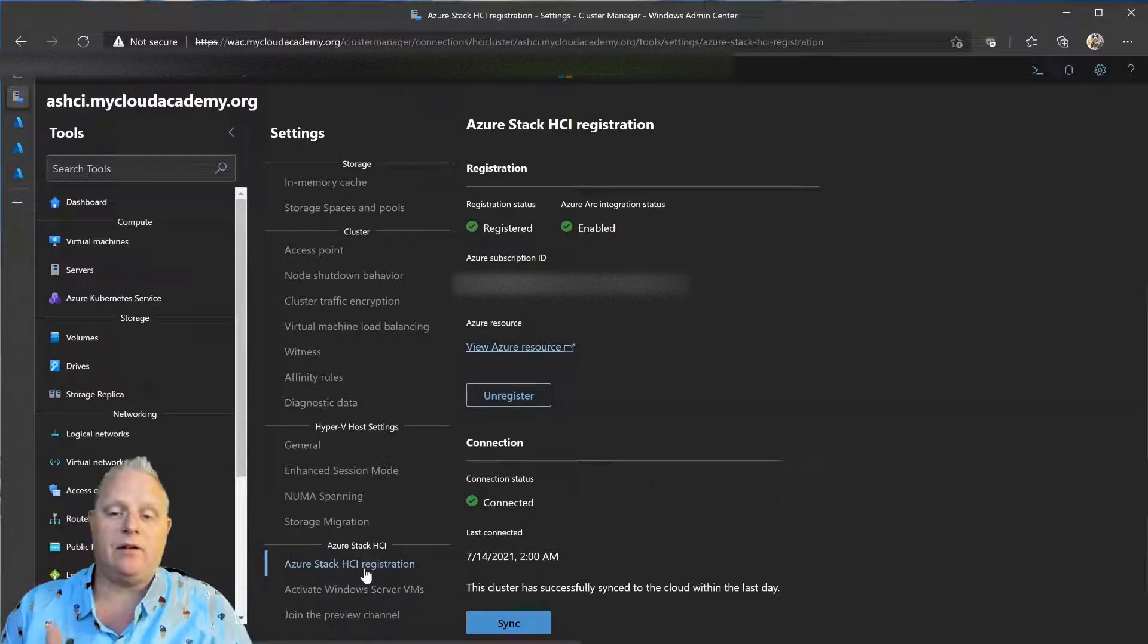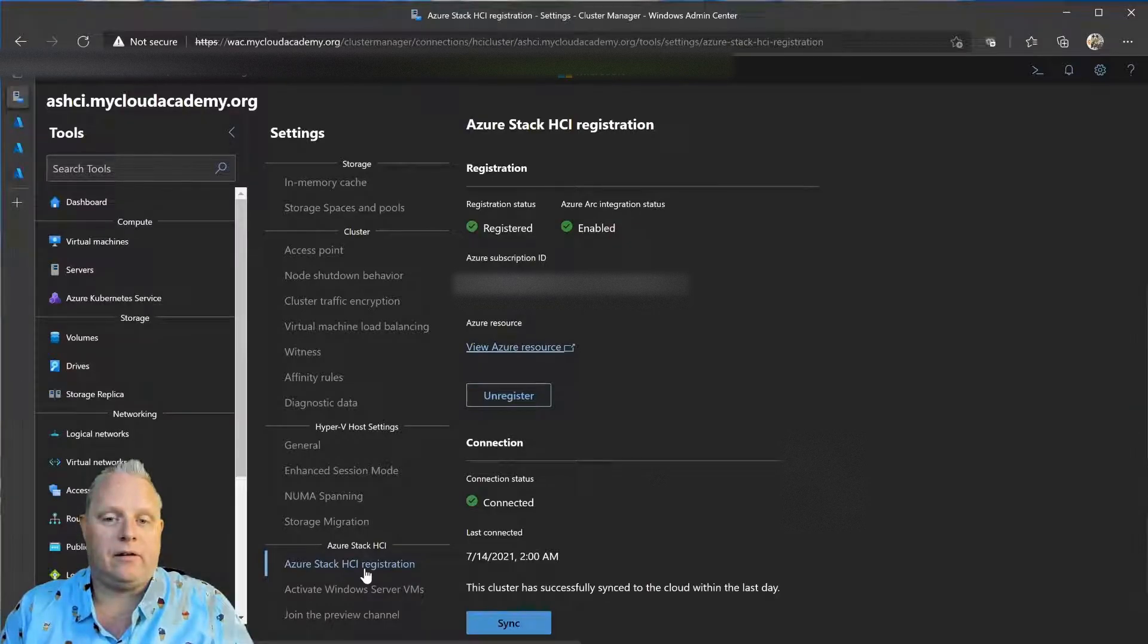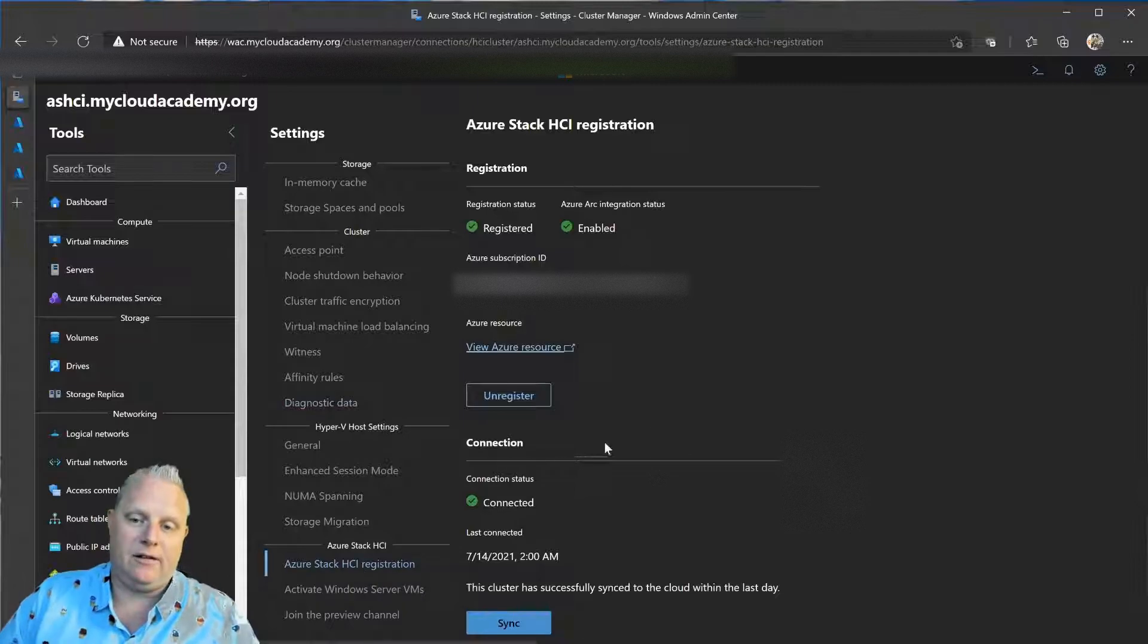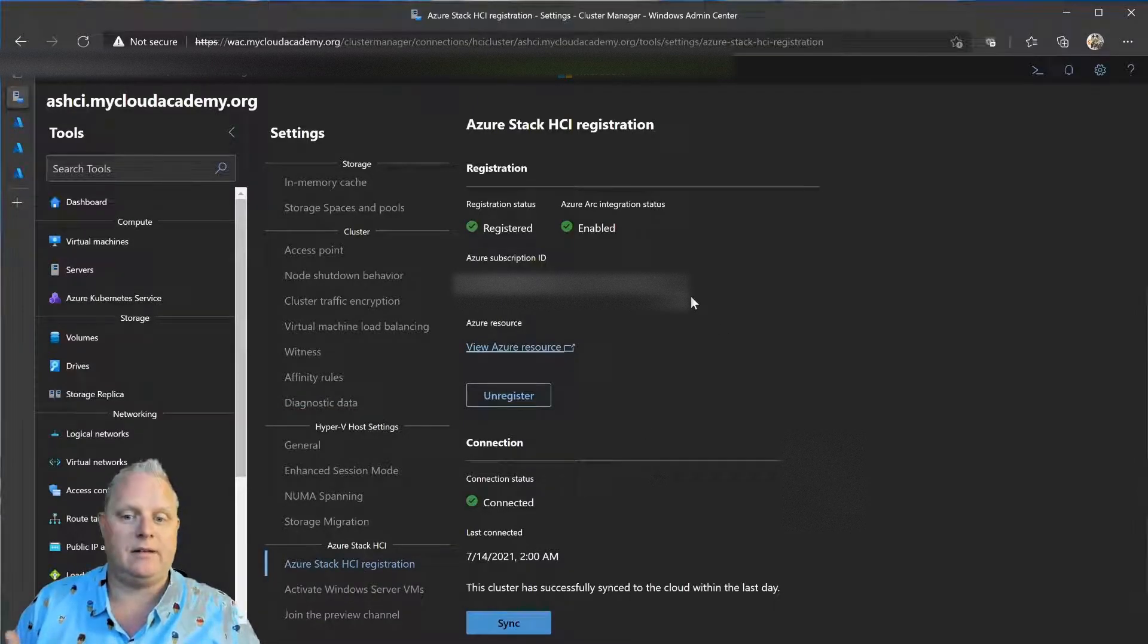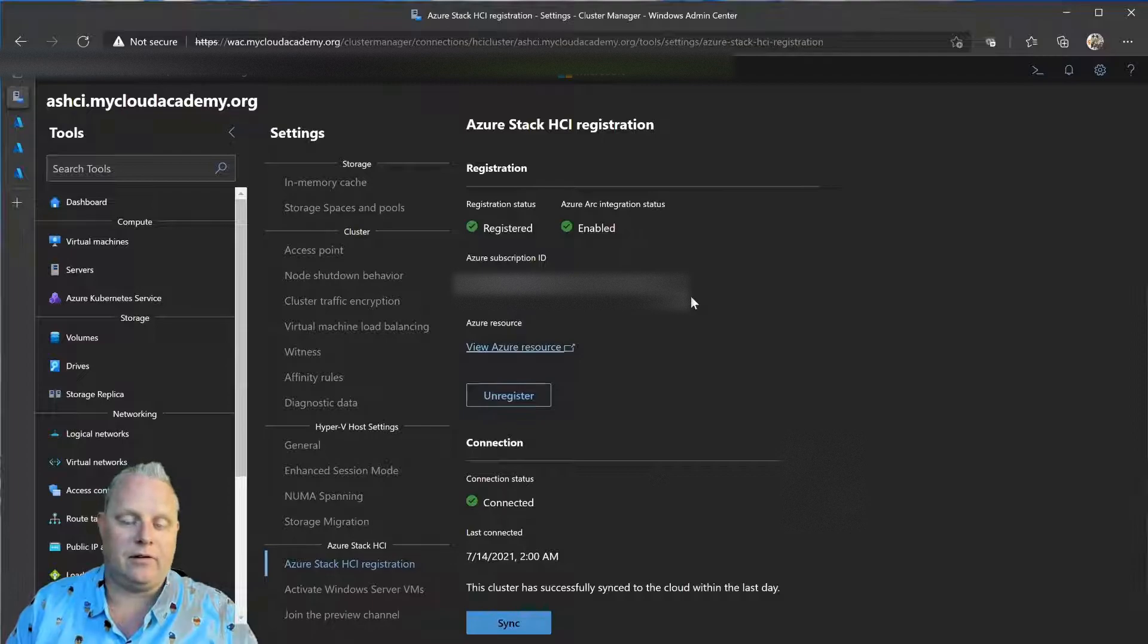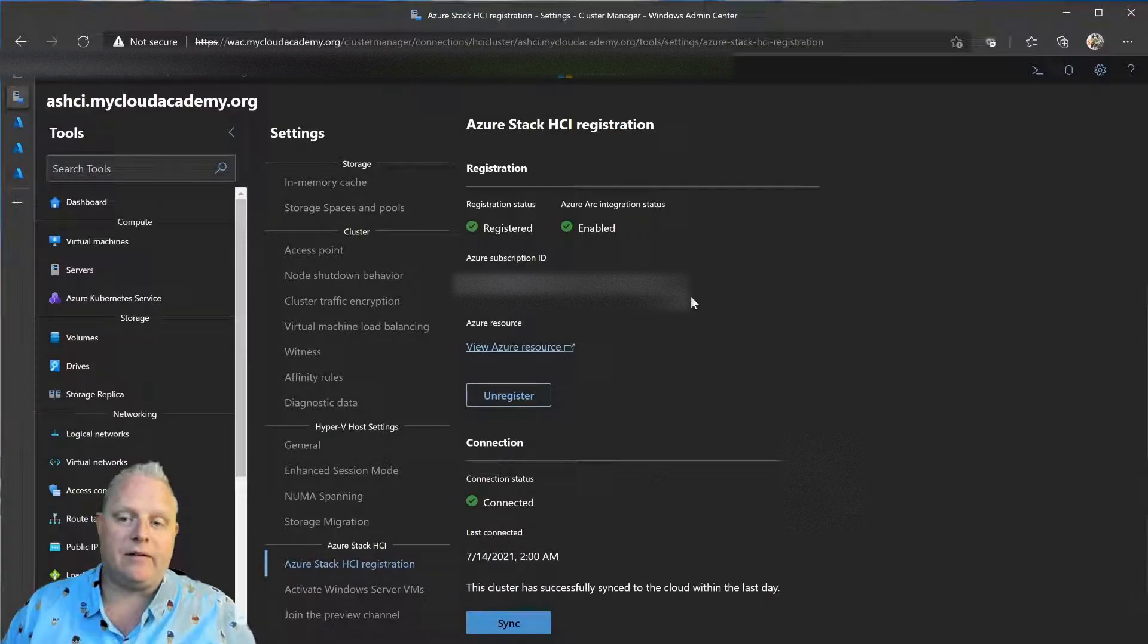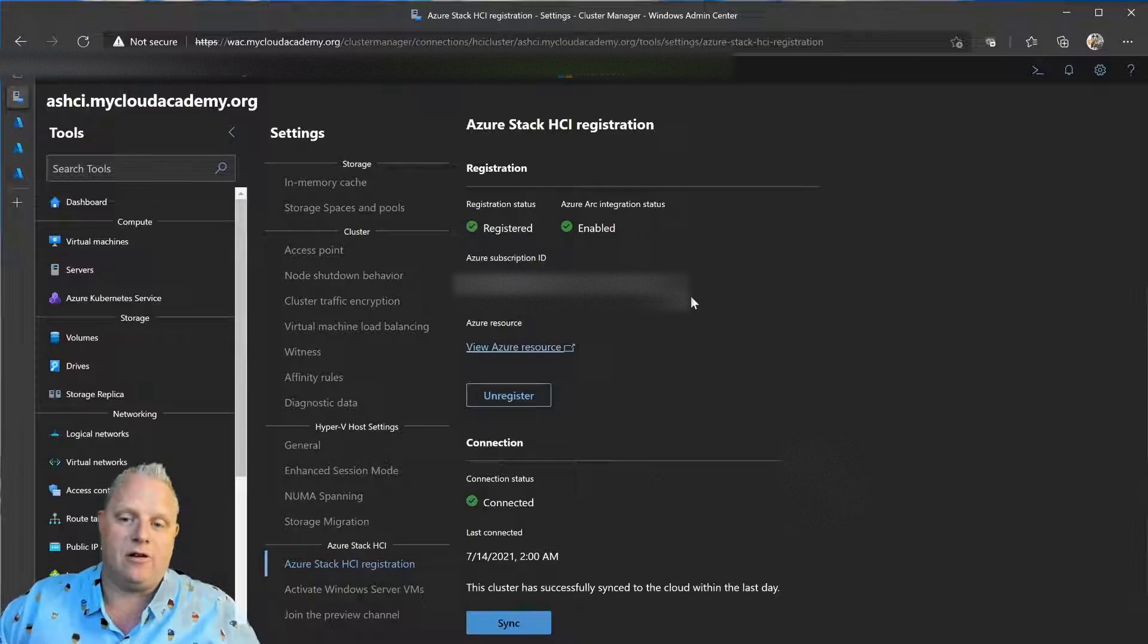When you deploy the cluster fresh with 21H2, the registration process actually installs the Azure Arc integration steps that are needed to connect your cluster with Azure Arc. So, that means it's a very easy process for me to onboard my nodes to Azure Arc.